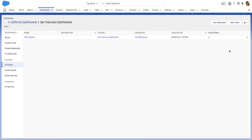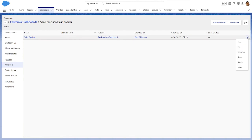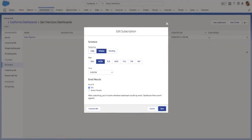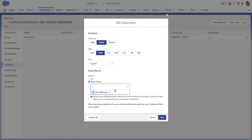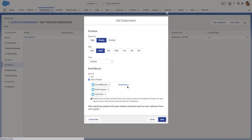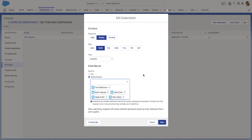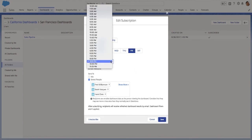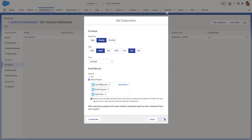Subscribe other people to dashboards so that they get refreshed dashboards by email on a schedule that you set. Click More Actions, Subscribe, then click Select People, Add Recipients, customize the schedule, and click Save.